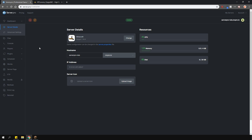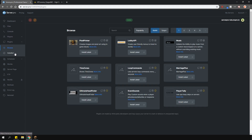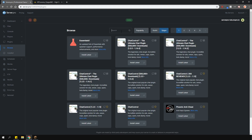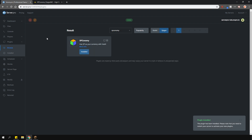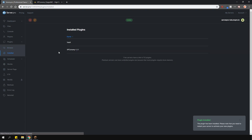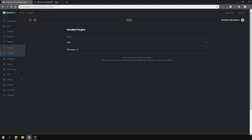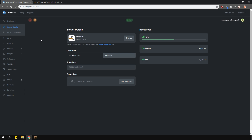To install the plugin, head over to the plugin section, go over to the Spigot tab and type in XP Economy. Install the version that is compatible with your server and restart it. Please note that this plugin needs Vault for it to work, so make sure you install that.